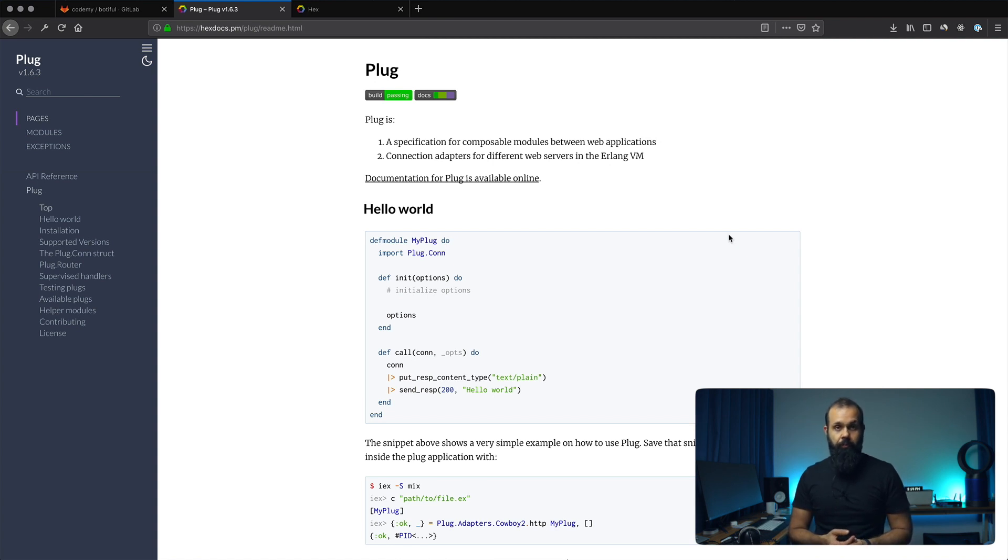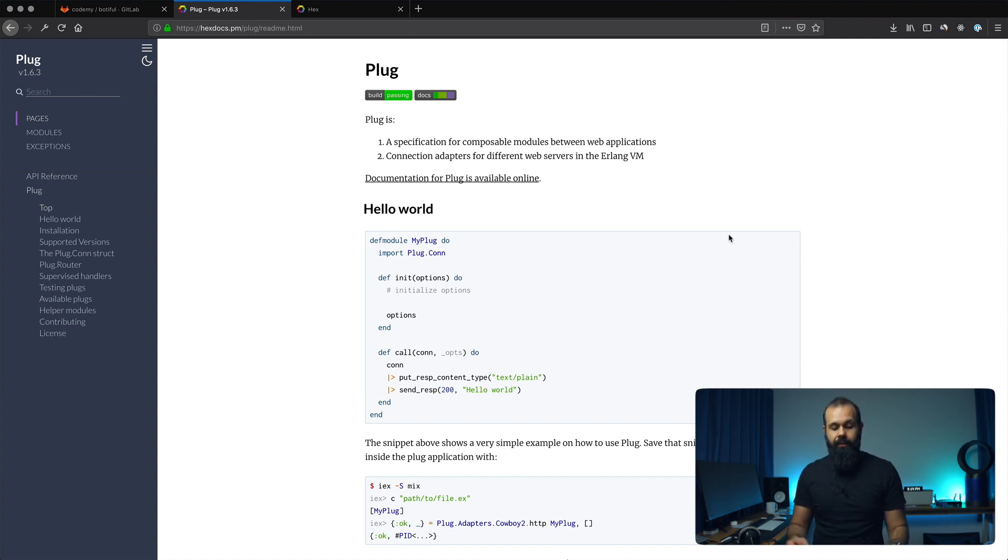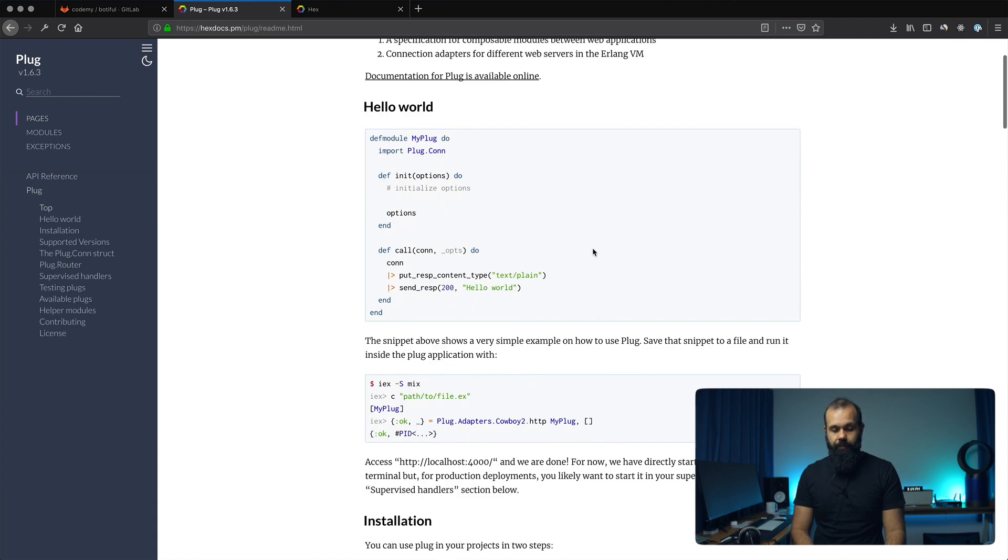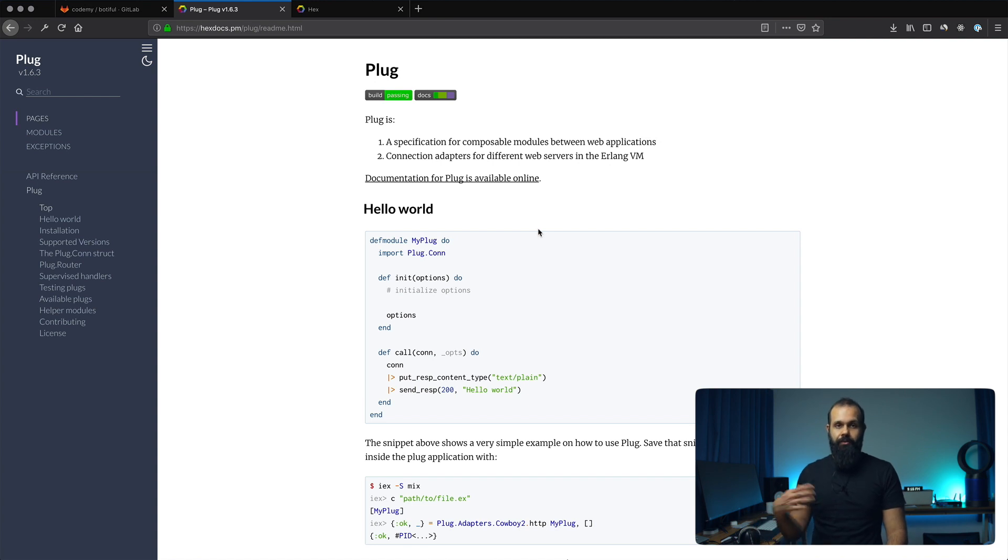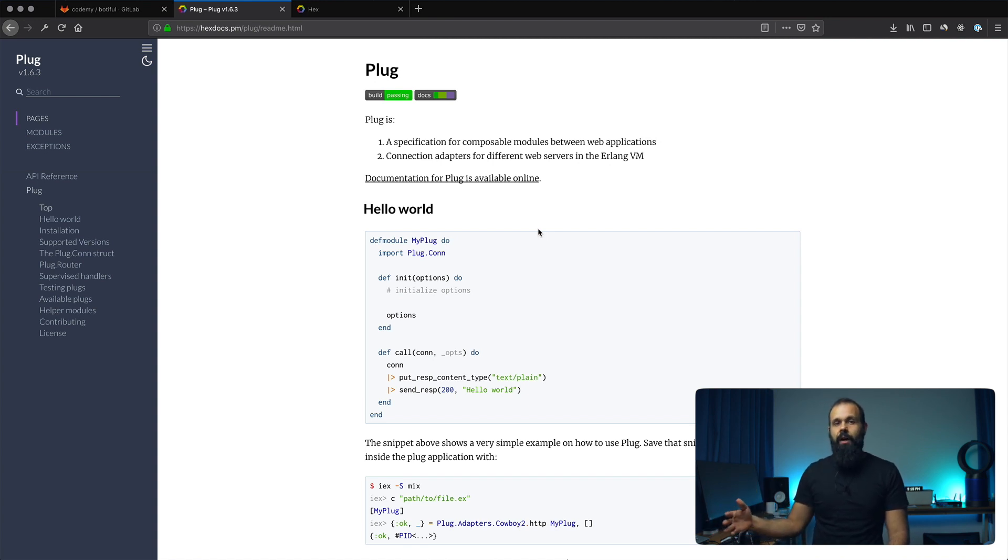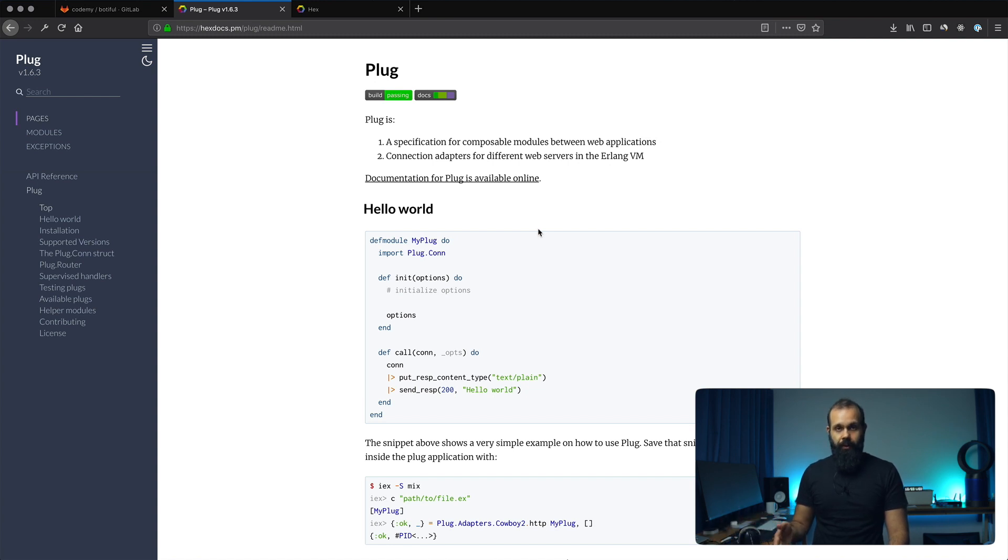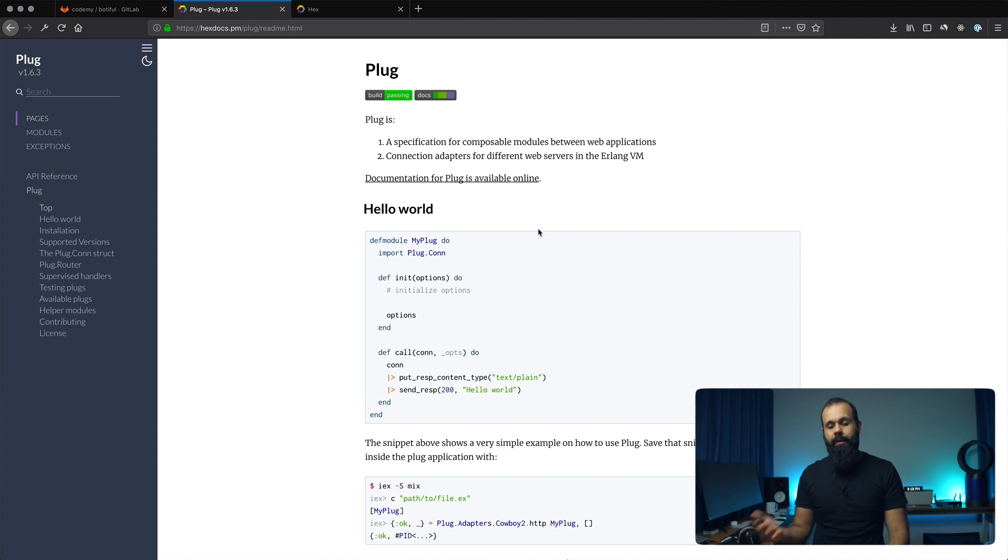You can create middlewares using plug. You can create a router. So it has a router built in which makes it kind of like the Sinatra or Express if you're coming from JavaScript. So what we're going to do is set up plug and cowboy. Cowboy is the web server. It's like the server that actually takes a request at the lowest level, interfaces with the browser, and then basically sends a request over to plug and then plug handles it to us and then we can do whatever we want.